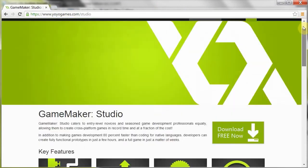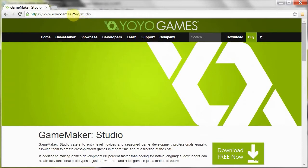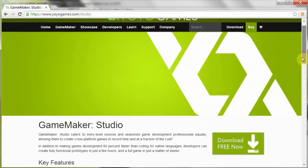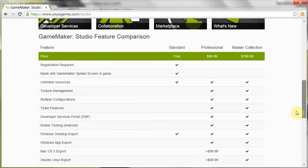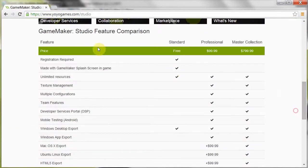So that's legend. If you just go to yoyogames.com/studio, scroll all the way down, right over here, you can check the Game Maker Studio feature comparison.